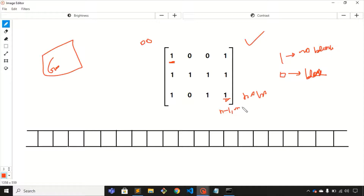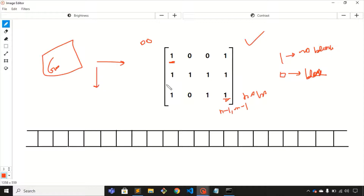In between these two points you need to count the number of possible paths from start to end. One more thing: you can only move to the right or to the bottom. If you are at any element you have only two possible directions — right and down. You cannot move diagonally.